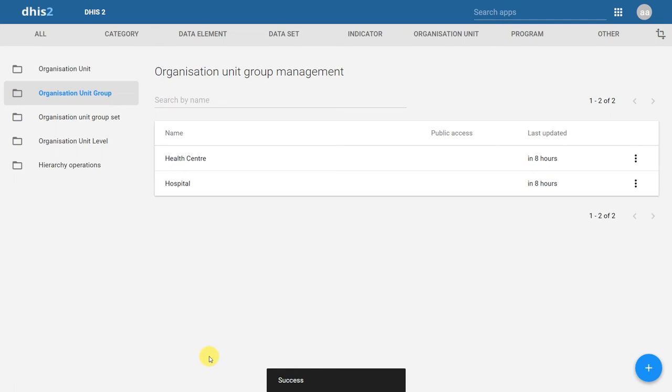Let's add these groups to an Organization Unit groupset. In this case, the groupset name is Facility Type. This is how we have defined it earlier in our documentation.